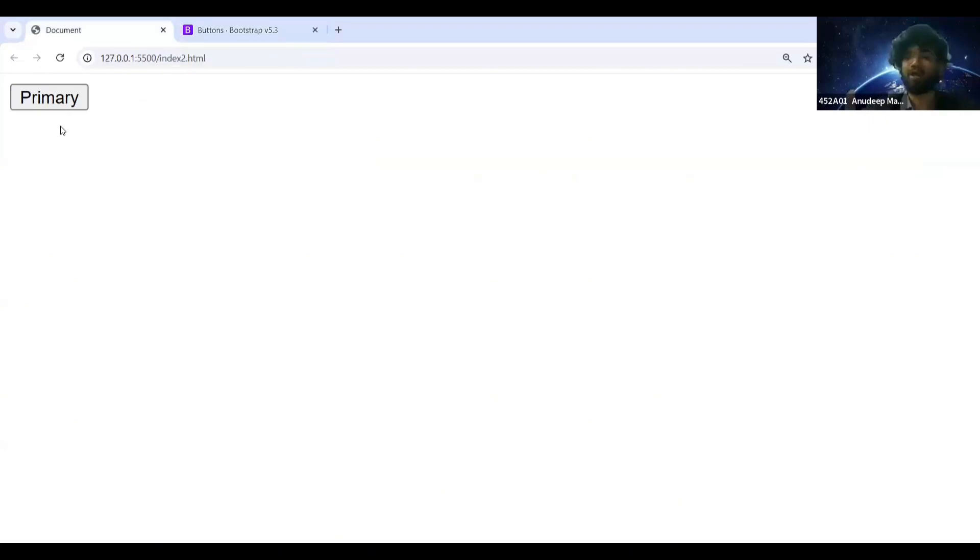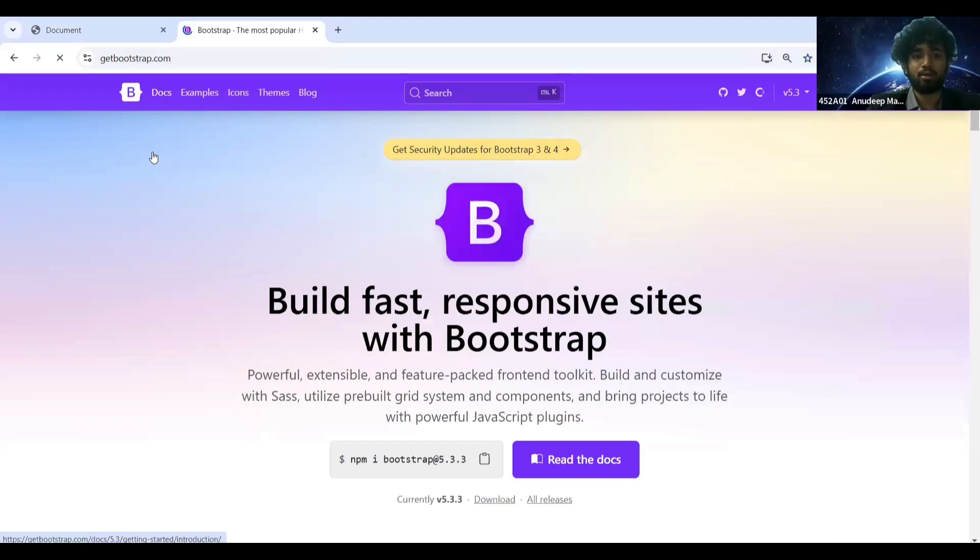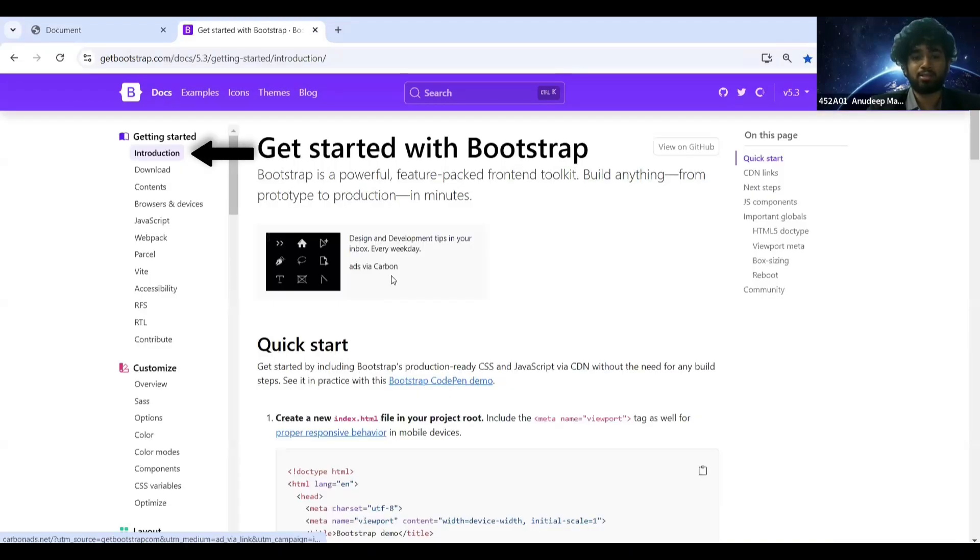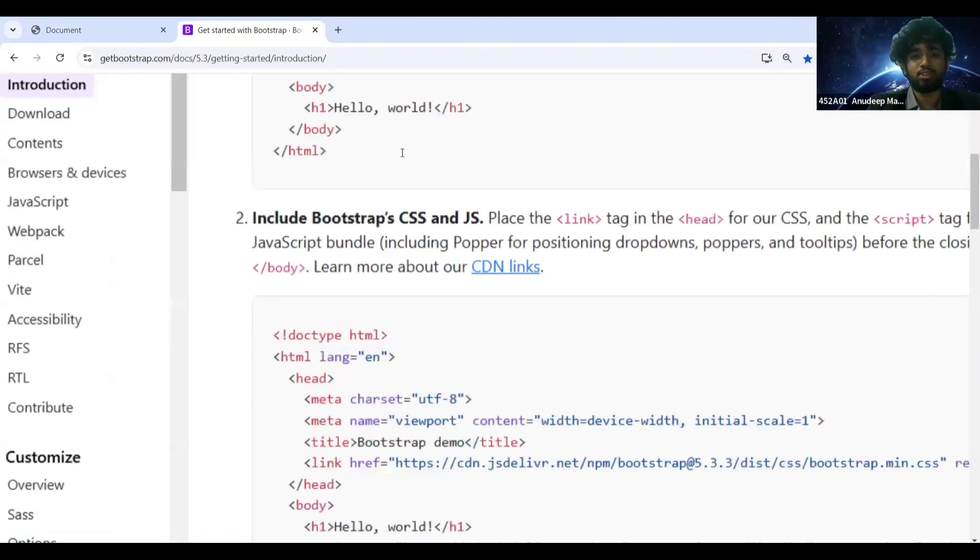The reason is if you want to enable Bootstrap in your code, go to docs here. Click on introduction and the second one here, look at this: include Bootstrap's CSS and JS.